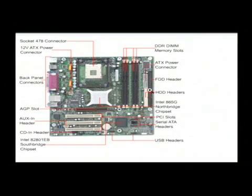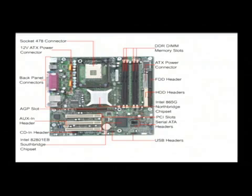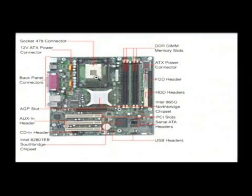And here are your, what are called IDE connectors, which allow you to connect hard drives to your computer for permanent storage. Now most important for processing is this section right here, which is the processor slot. And your processor chip will go into this little white area right here. And that's the main brains of your computer.